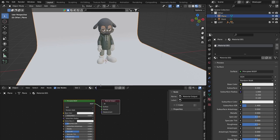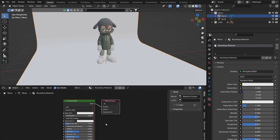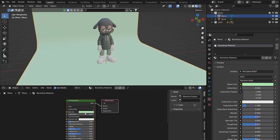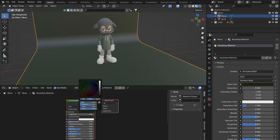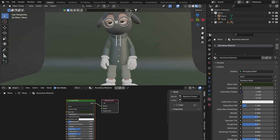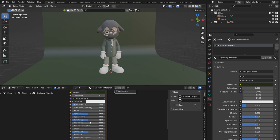I've got the backdrop ramp selected and a new material created — let's name it 'backdrop material'. Always name things as you go so you don't get confused when you have multiple materials. I'm going to change the base color to a dark green to match my character's coat and trousers, then increase the roughness slightly so it's not too reflective.